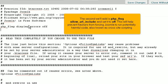The second we'll add is PHP Flag Allow URL Include and set it to Off. This will help prevent hackers from forcing Joomla to run potentially harmful code, also known as cross-site scripting.